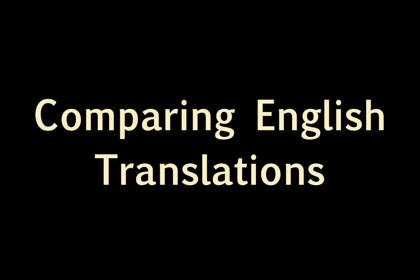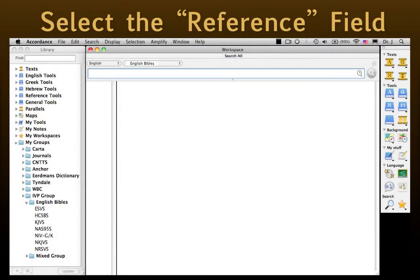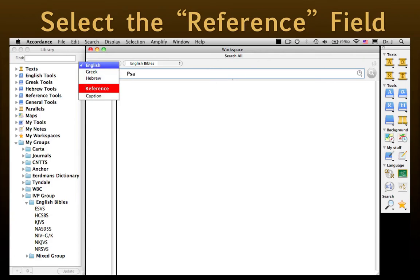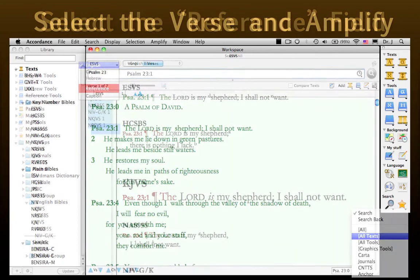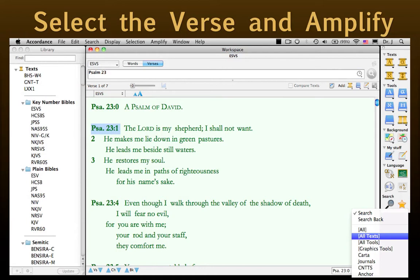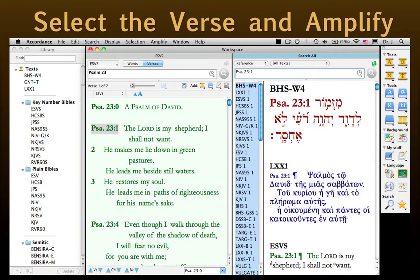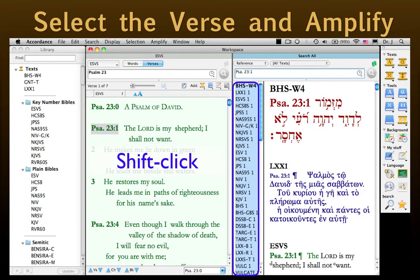Comparing English Translations. This same Search All window can also be used to compare English translations. Just change the field to Reference, and then enter the verse reference into the search entry box. However, it's far more likely a user will be doing this from a text window. In that case, we need to select the verse reference and amplify to the all-text search group on the resource palette. Once the Search All window appears, shift-click to see all the passages in the search results pane.